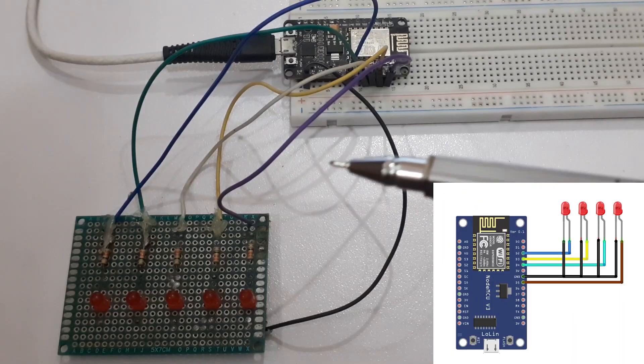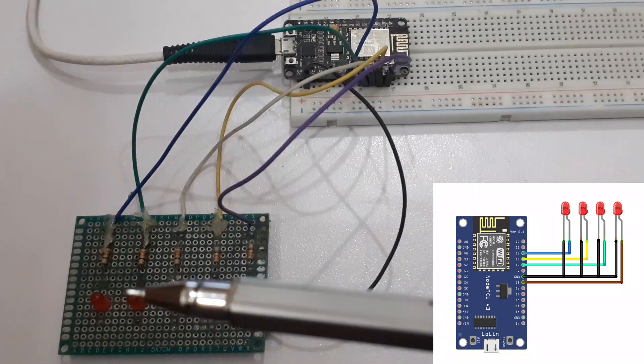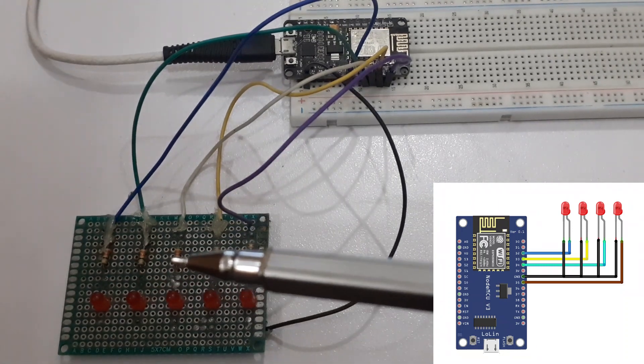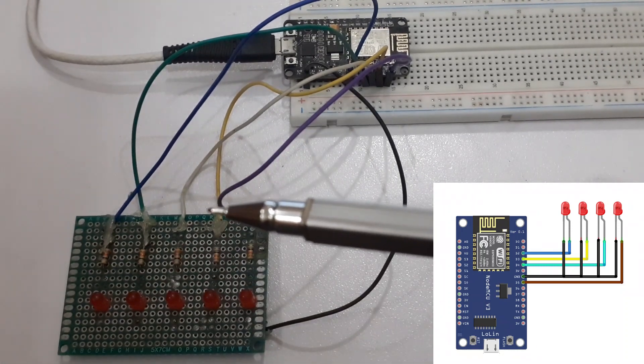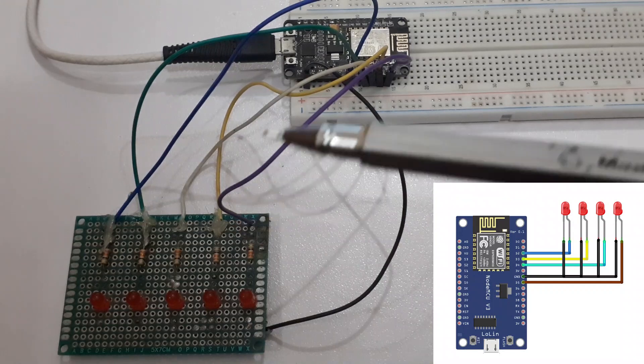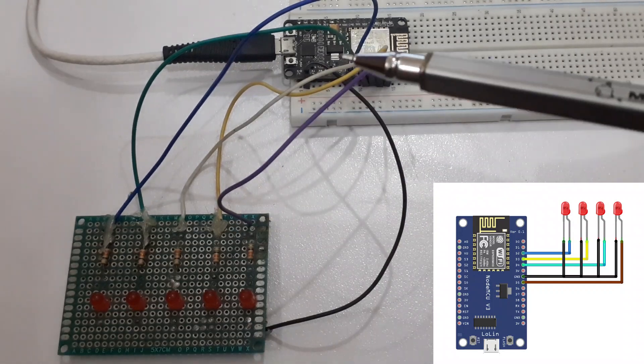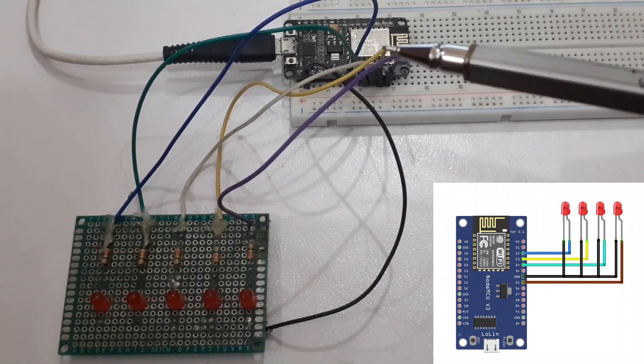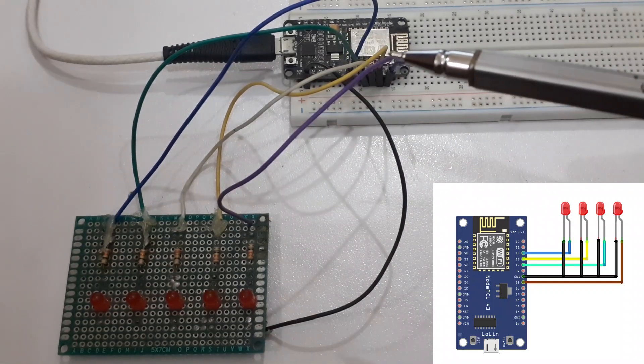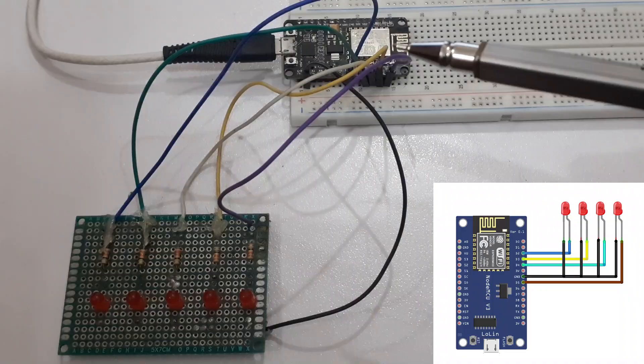Connect the anode of the LEDs with digital pins D2, D3, D4, and D5 respectively. Connect the cathode with the ground.